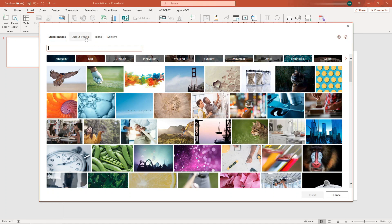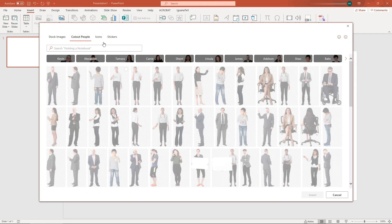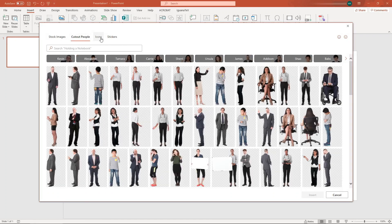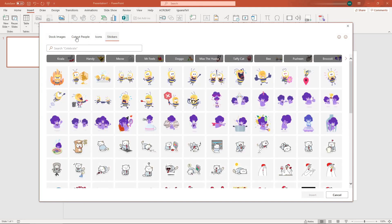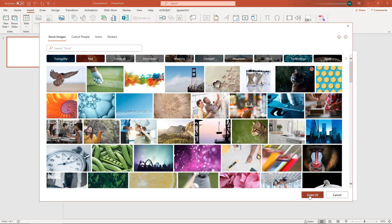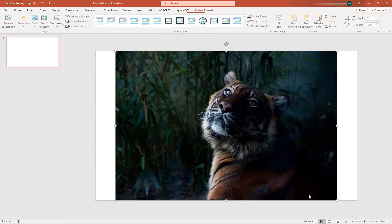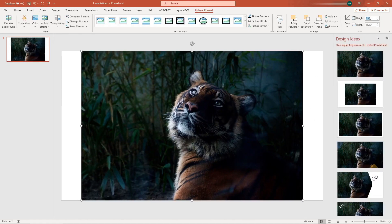You also have options for cutout people, icons, and stickers. To add an image, just click on the image and then click Insert, and you can resize the image accordingly.